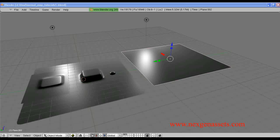For generating a normal map, we need to follow some steps. We must have two types of models, namely a high poly model and a low polygon model. We can also generate a normal map from the low polygon model alone.